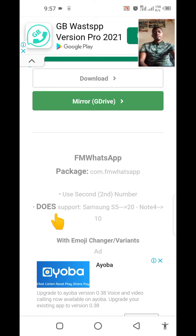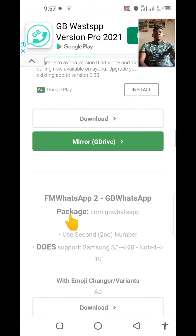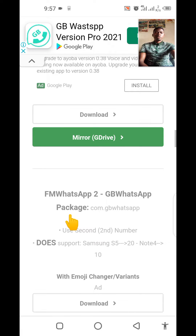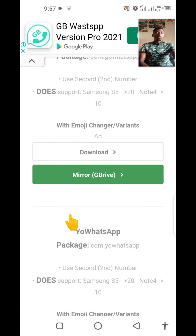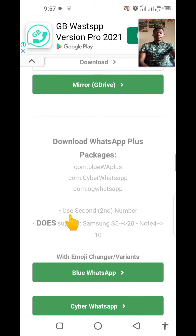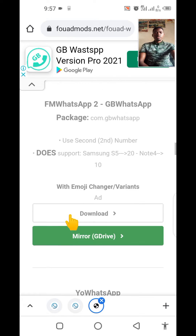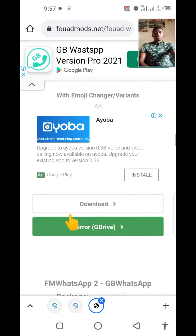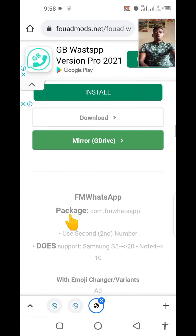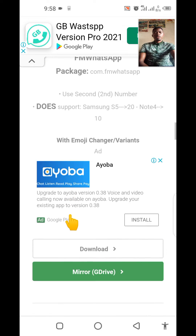You can see the other WhatsApp options here as well. Down here is GB WhatsApp — some of you may prefer using that. If not GB WhatsApp, it can be Yo WhatsApp; if not Yo WhatsApp, then WhatsApp Plus. As for me, I prefer using FM WhatsApp, so let us go back to the second version of FM WhatsApp which supports all Android phones.